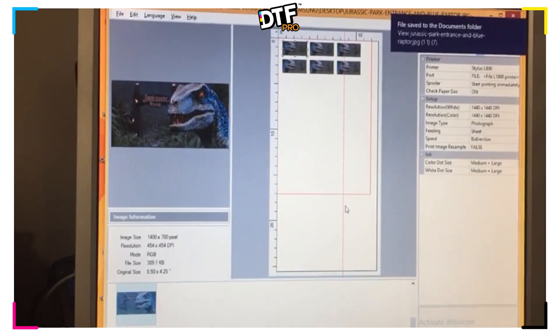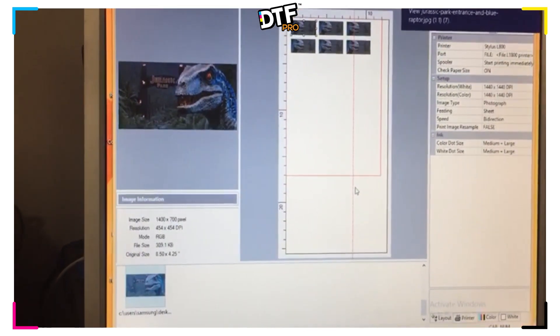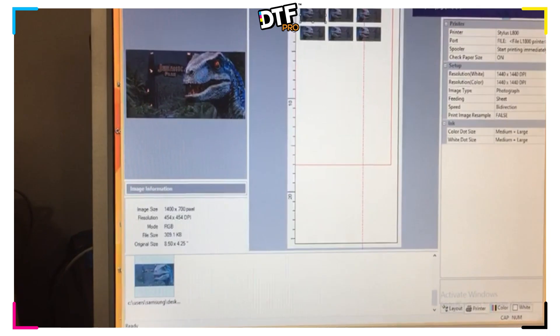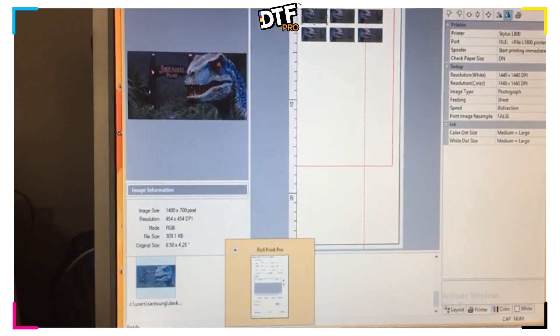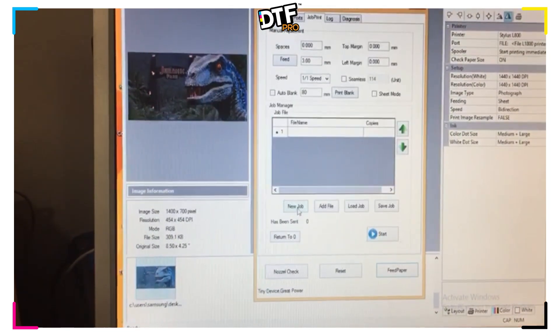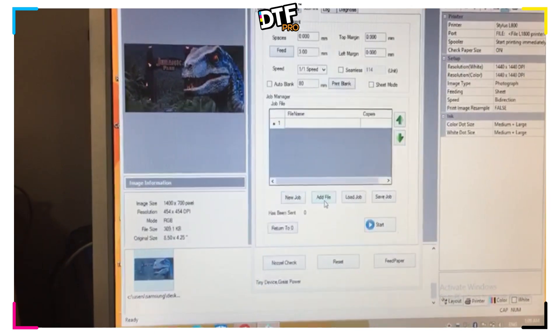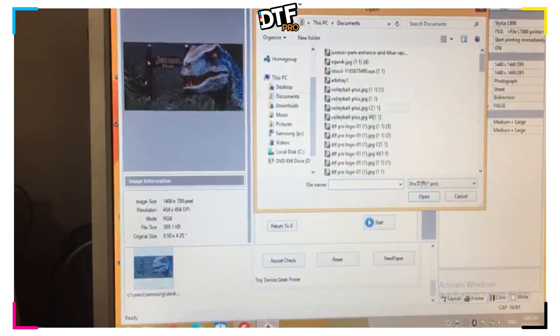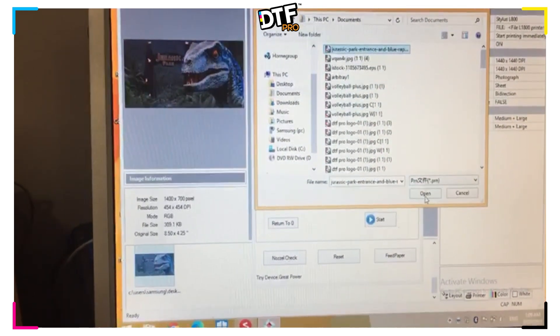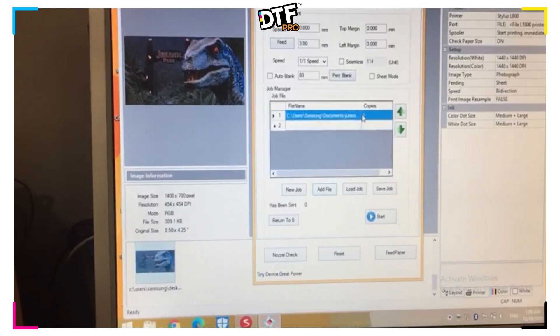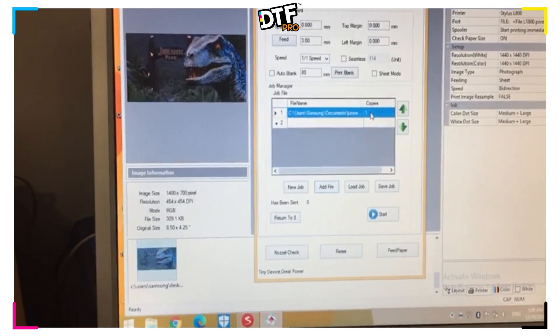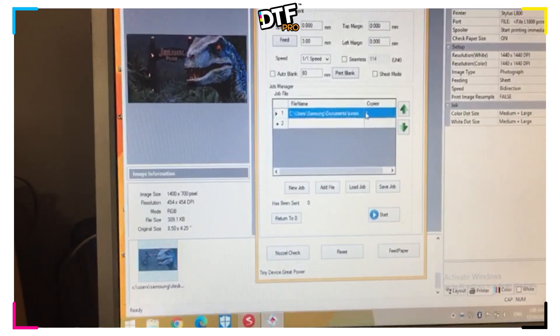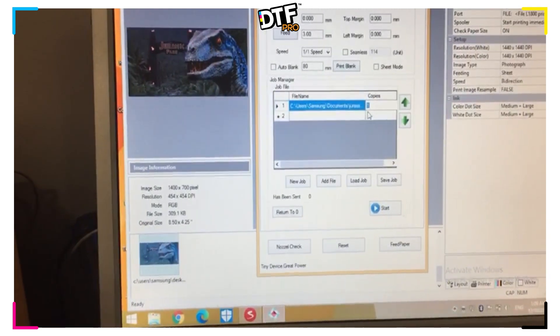So now, as you can see, we have our PRN which has been finished. We now go and open up our RollPrint Pro, new job, add file, select the file, and open. We can choose how many times we want this also printed by selecting copies and changing one, two, three, four, ten, etc.